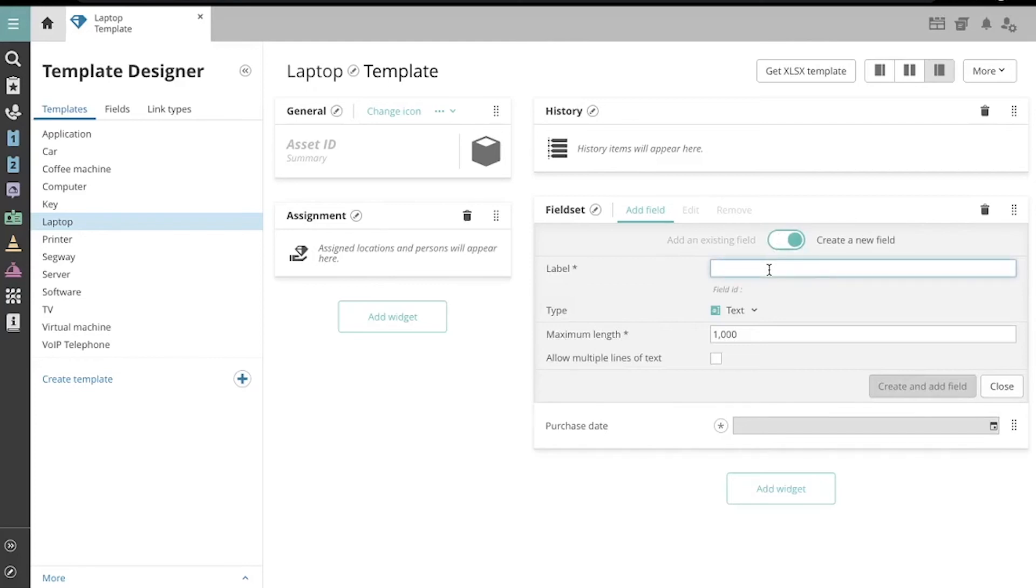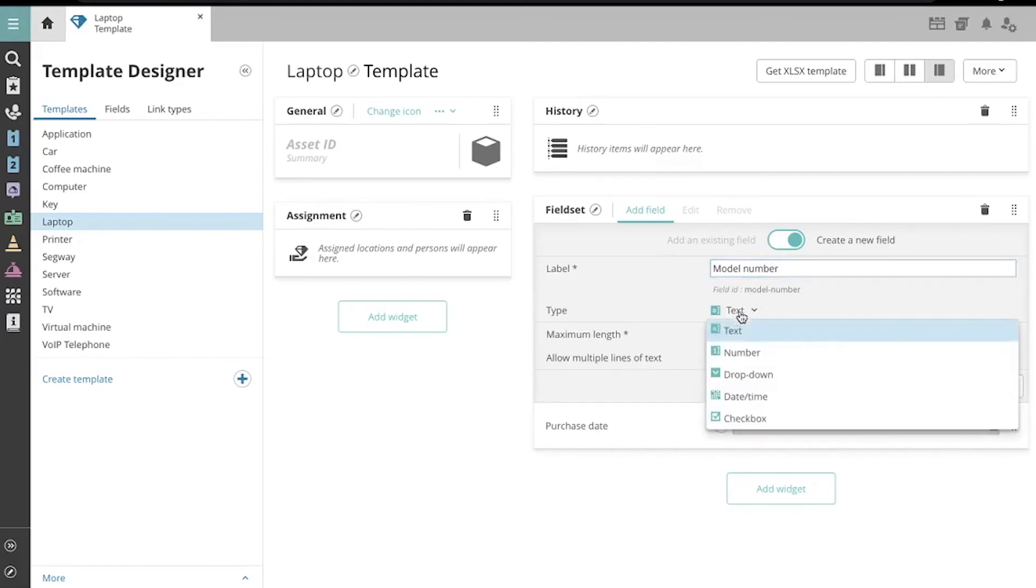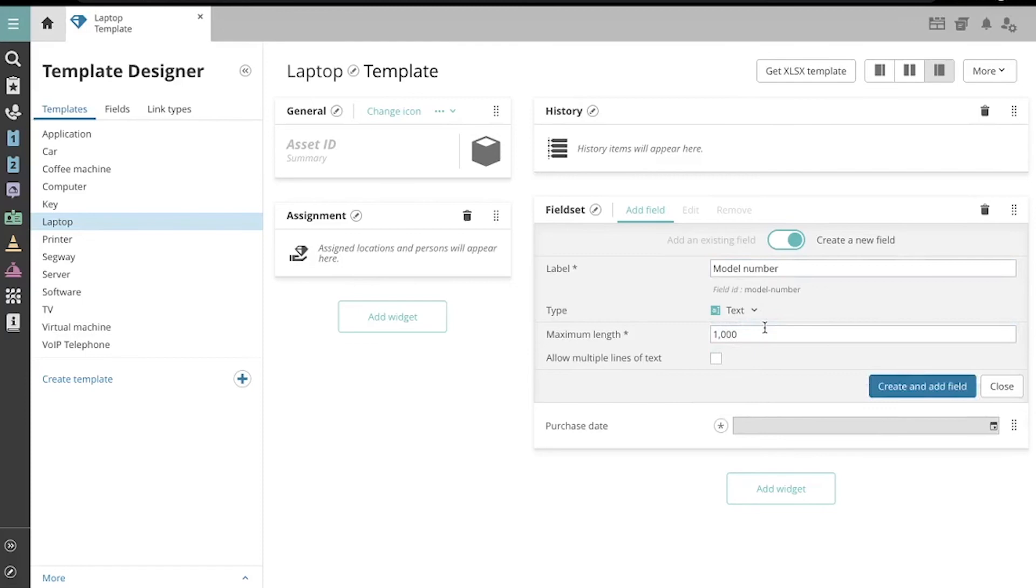Let's create a field for the model number, so we'll label it here. And down here, we can select what type of input we want to collect in the field. Since my model numbers are alphanumeric, I'll leave it as text.